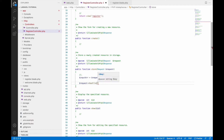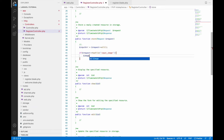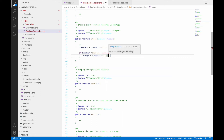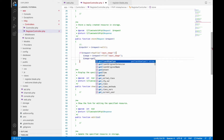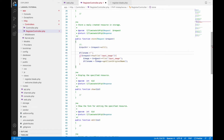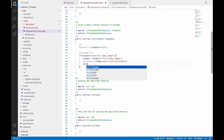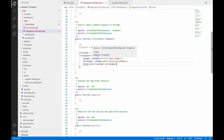Use request()->hasFile() to check if the image input has a file. If a file exists, get it using request()->file('input_image'). Get the original filename using getClientOriginalName(). Store it in a $fileName variable. Then use the move() function to upload the file to the uploads directory, passing the directory path and the file name.